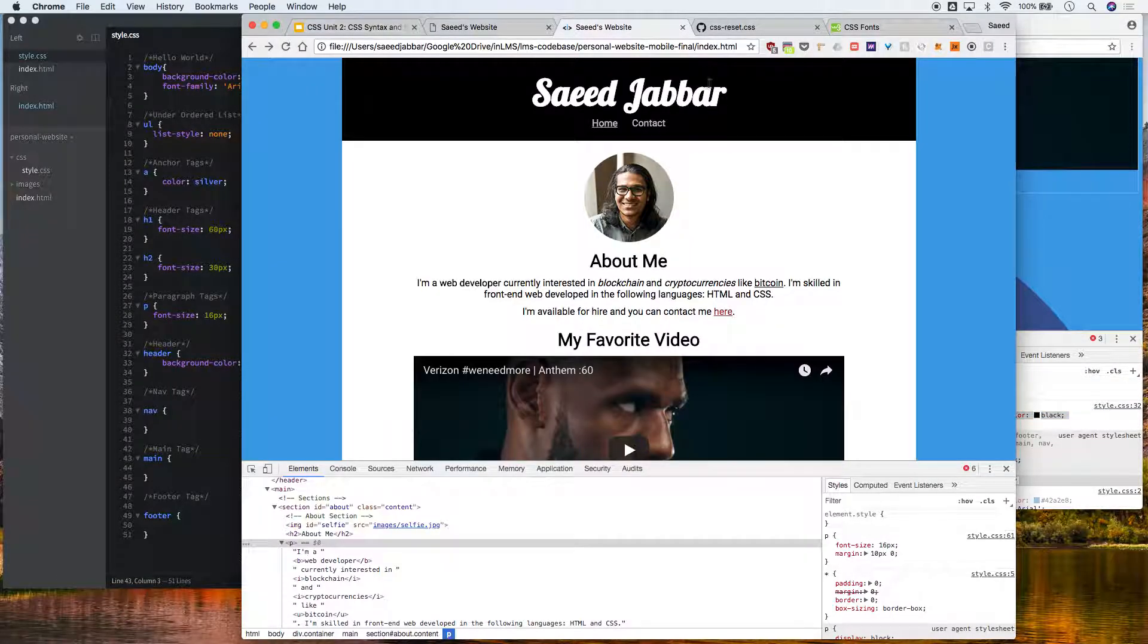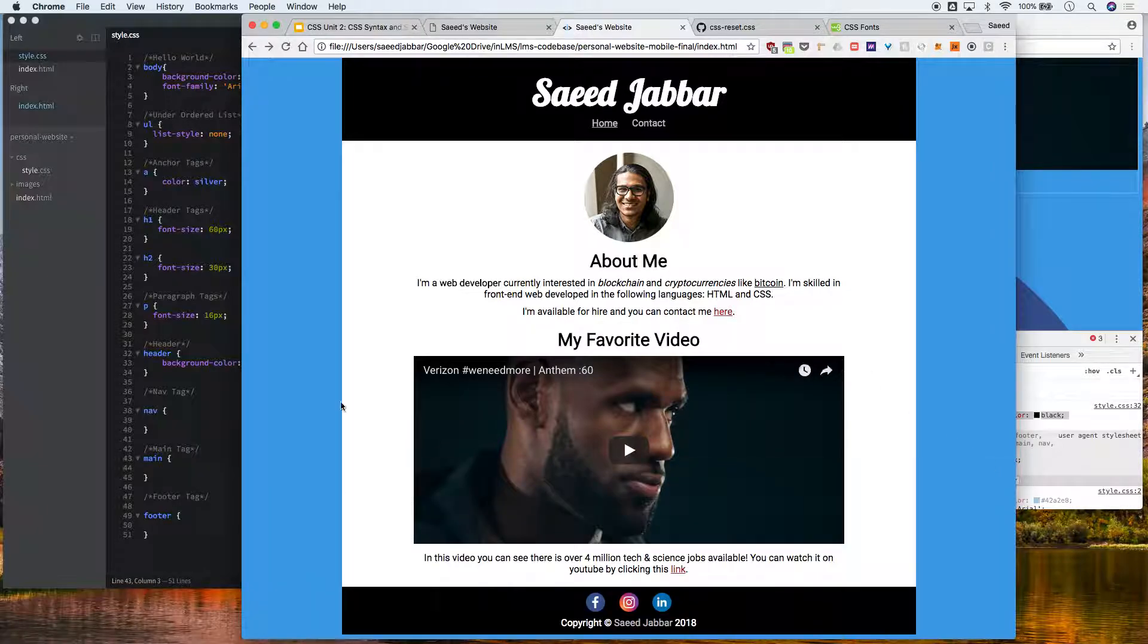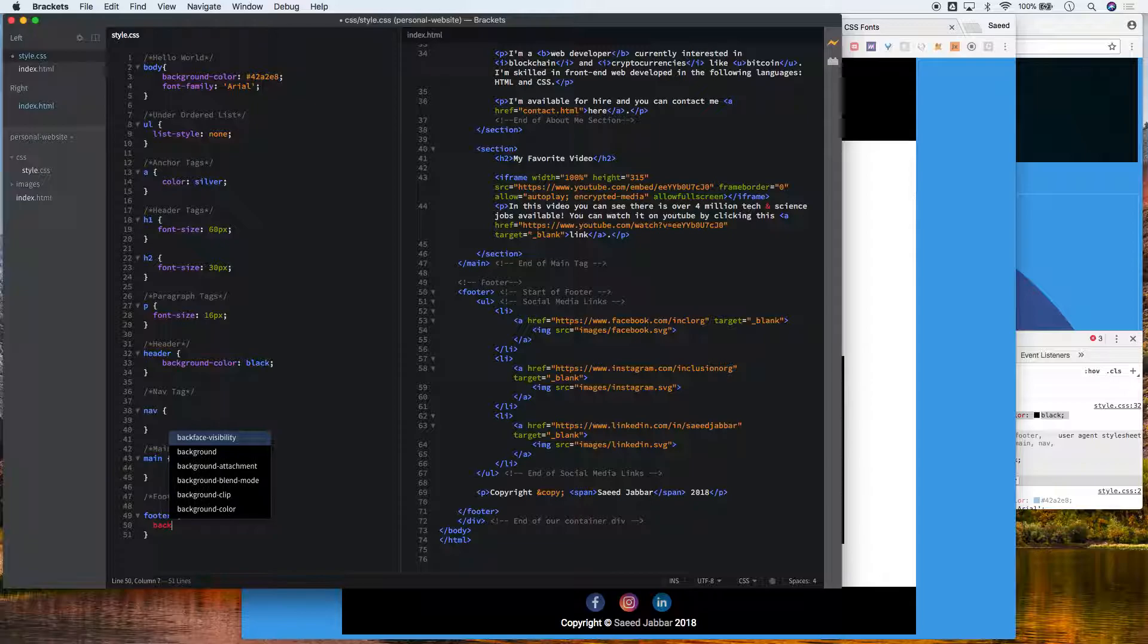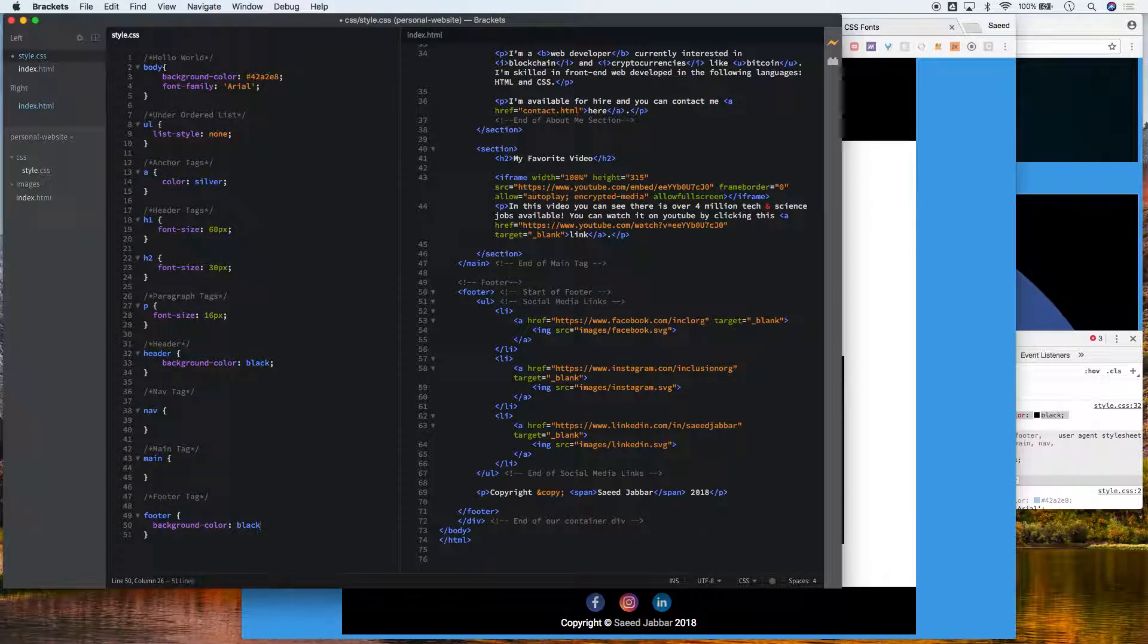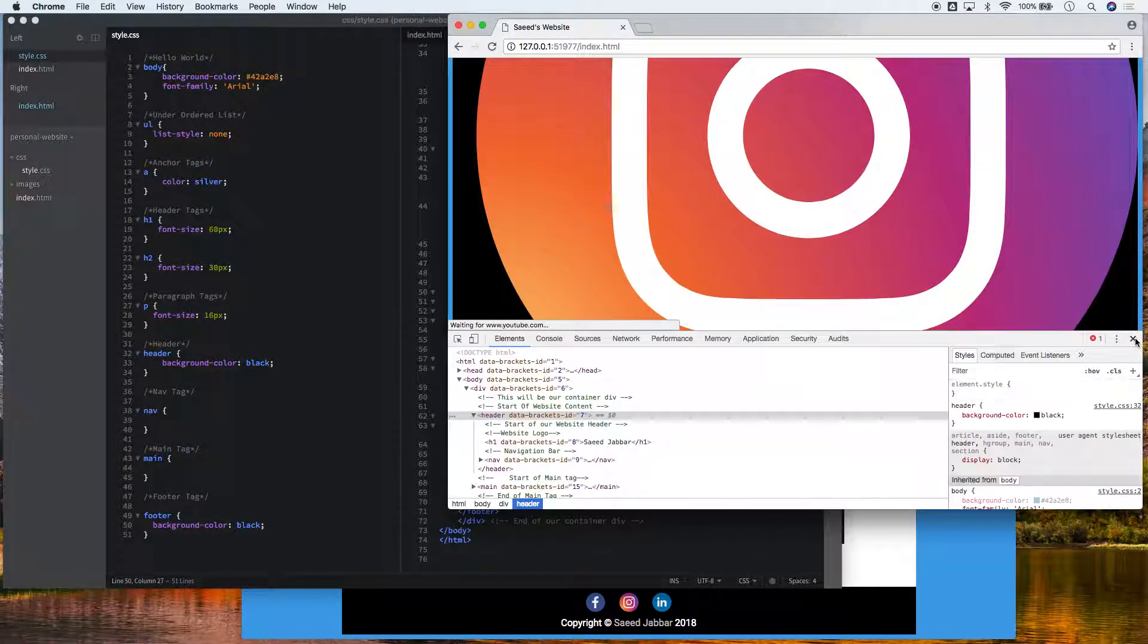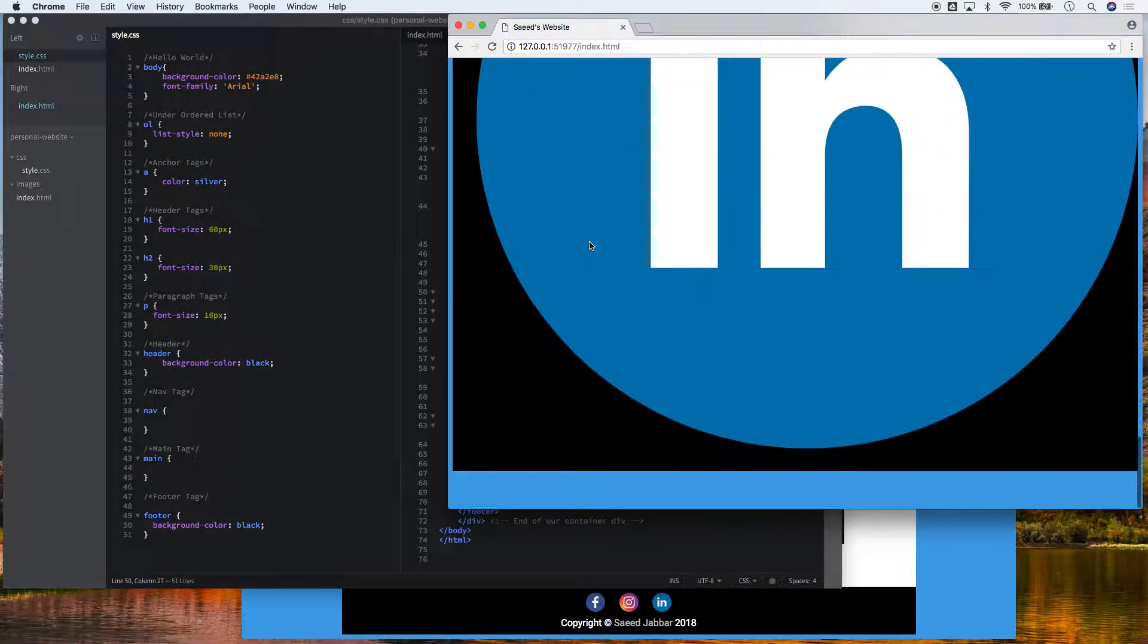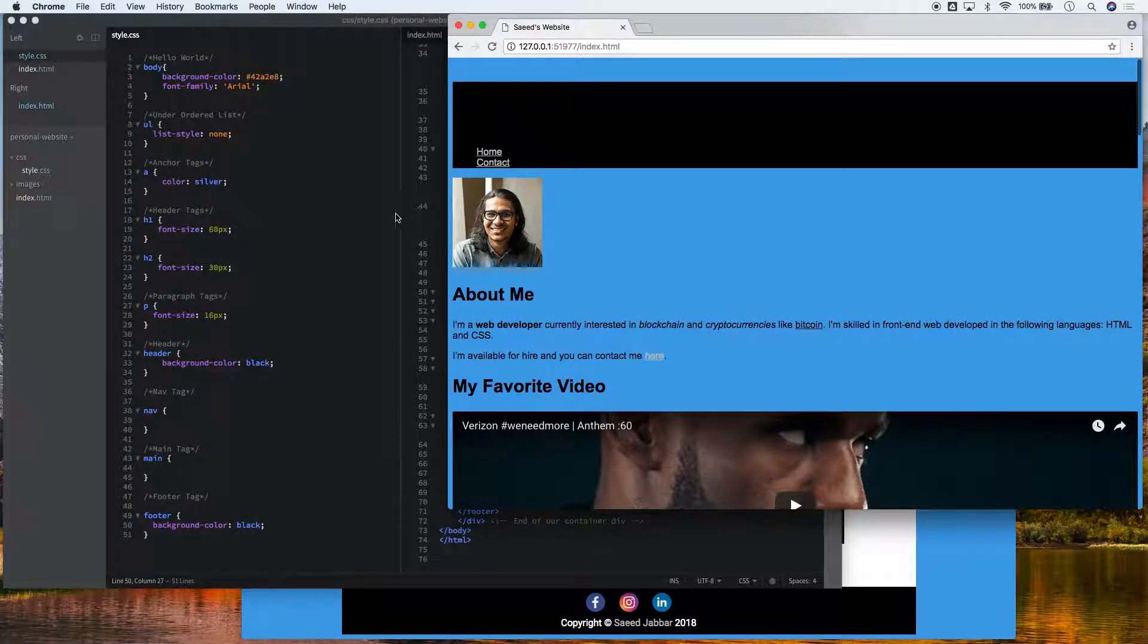If we go back to our final example, our footer is also black like our header. So as you can imagine, the background color will be black. I save that with command S, reload this page with command R or click that little button, and our footer is now black and our header is black.